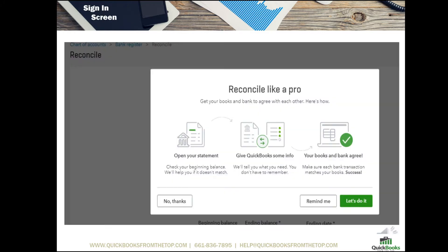Reconcile like a pro. This is a guide to help you when you select Let's Do It — to actually tell you what each box means and what needs to be populated.